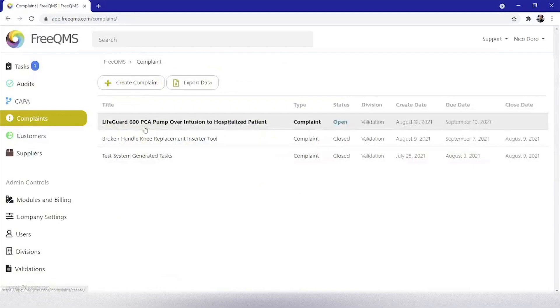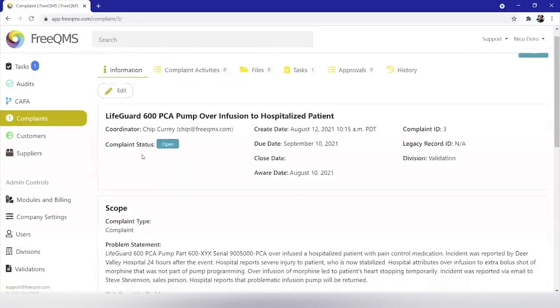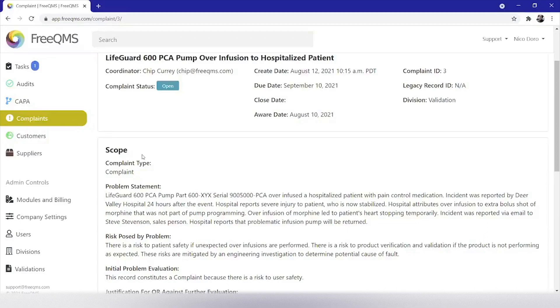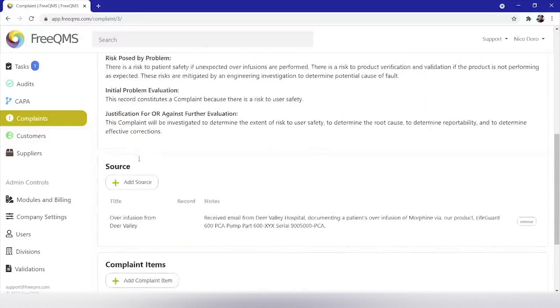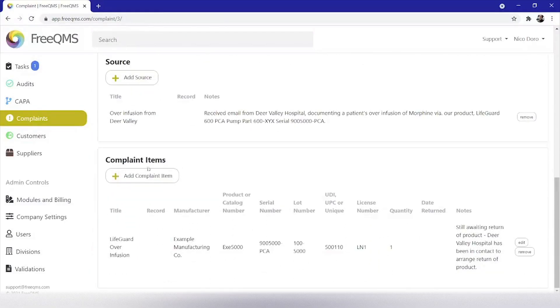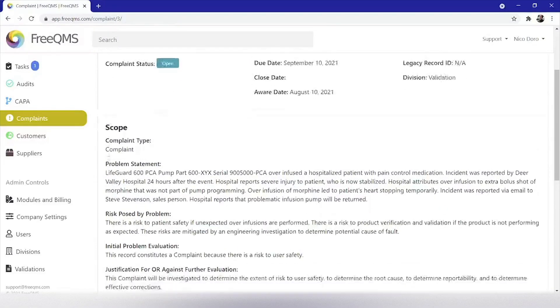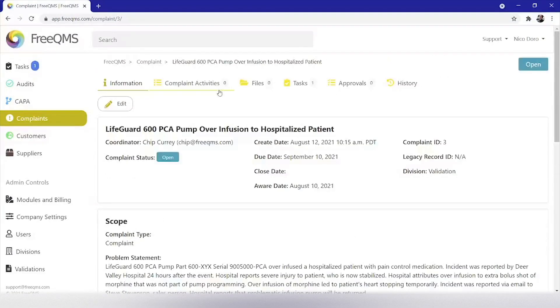We are going to select our complaint, LifeGuard PCA pump over infusion to hospitalized patient. In part one of this video series, we created the initial complaint. In this complaint, an infusion pump our company manufactures over infused a patient. The patient's heart stopped temporarily. This was reported by the hospital. We added a source and the part information for the pump. To continue processing our complaint, we are going to switch to the complaint activities tab.